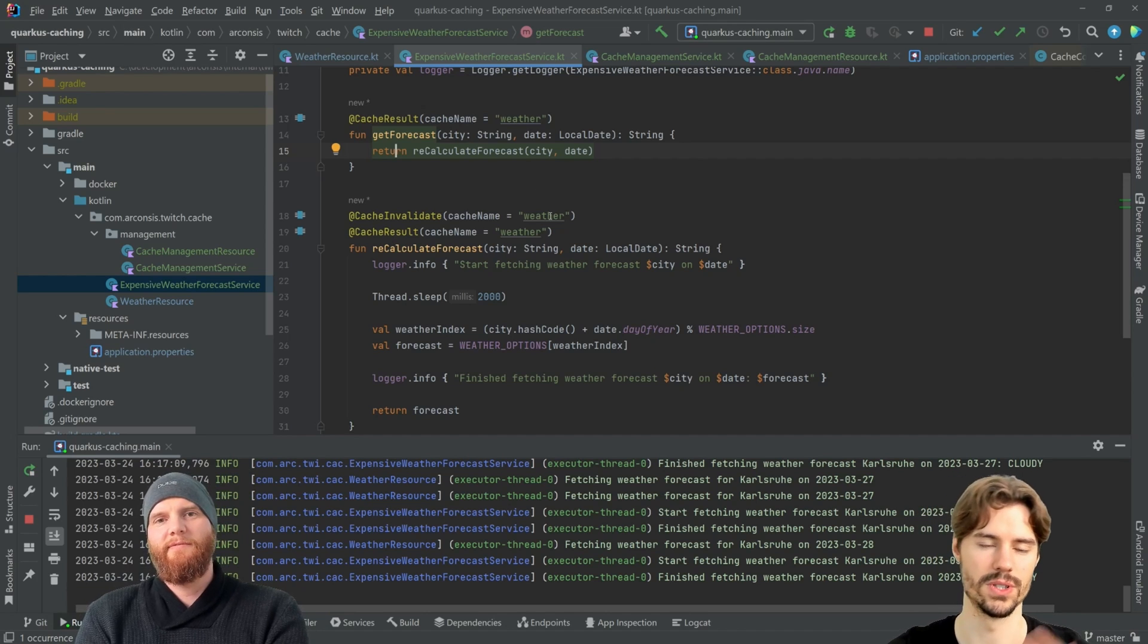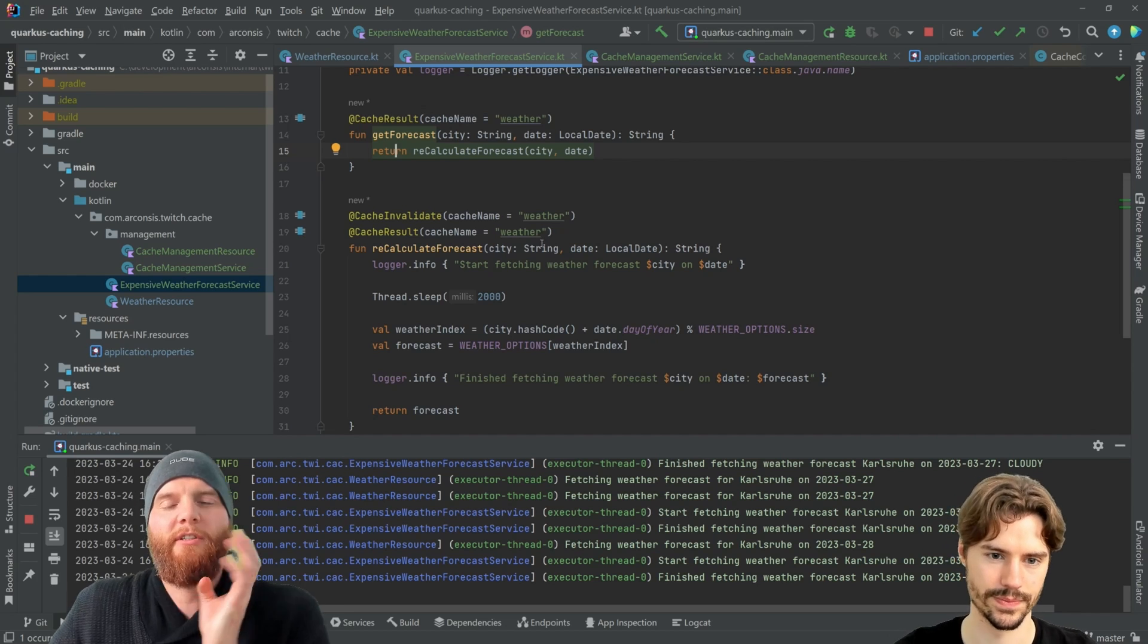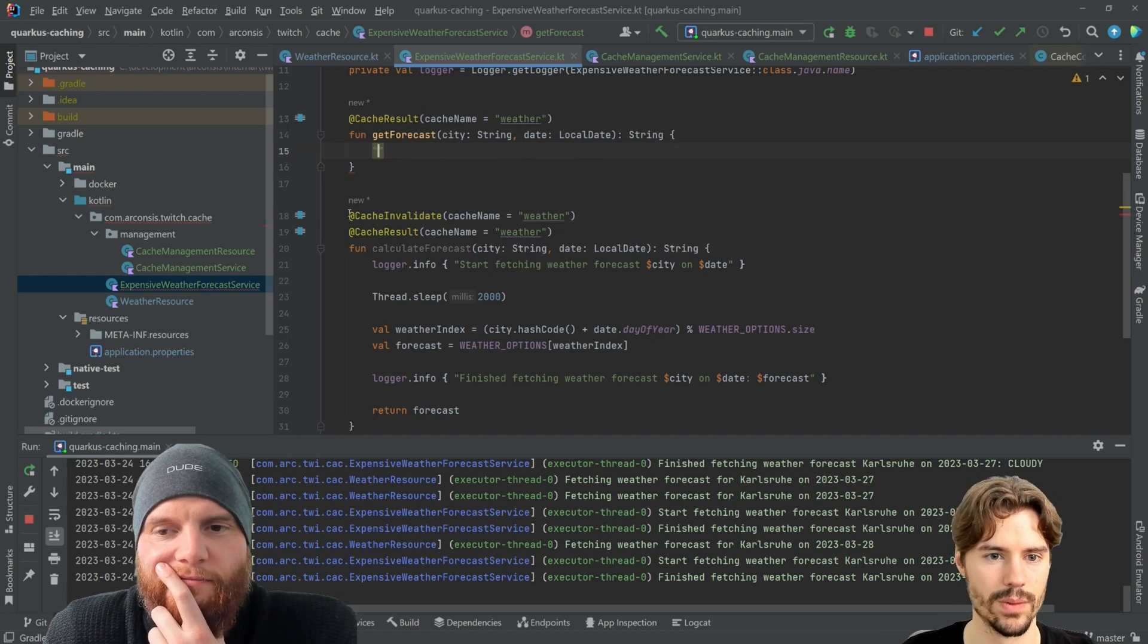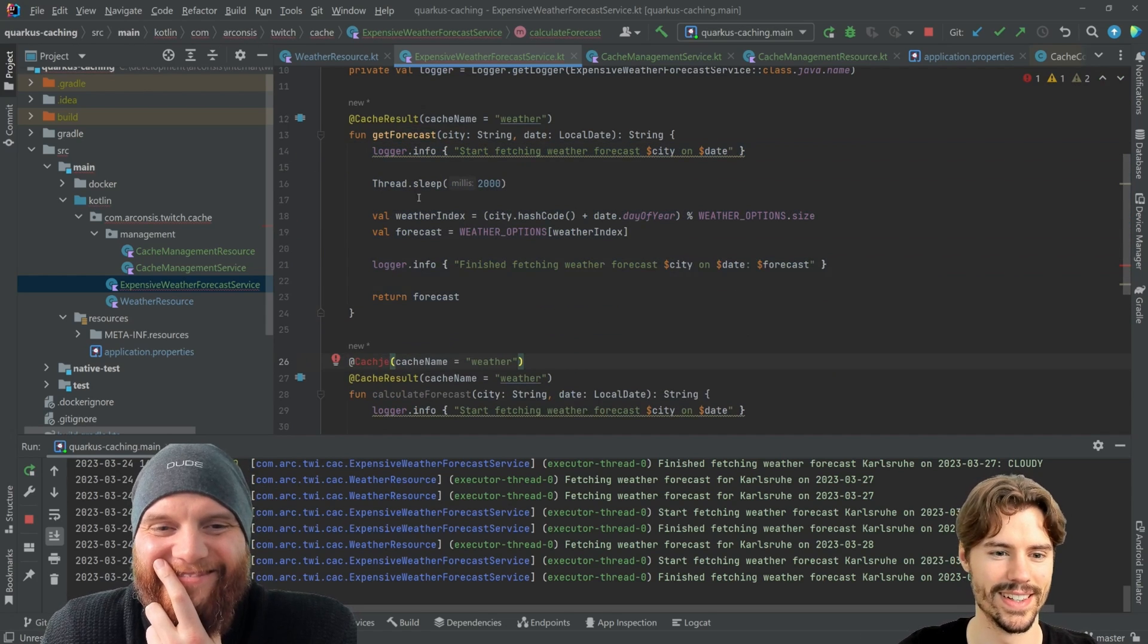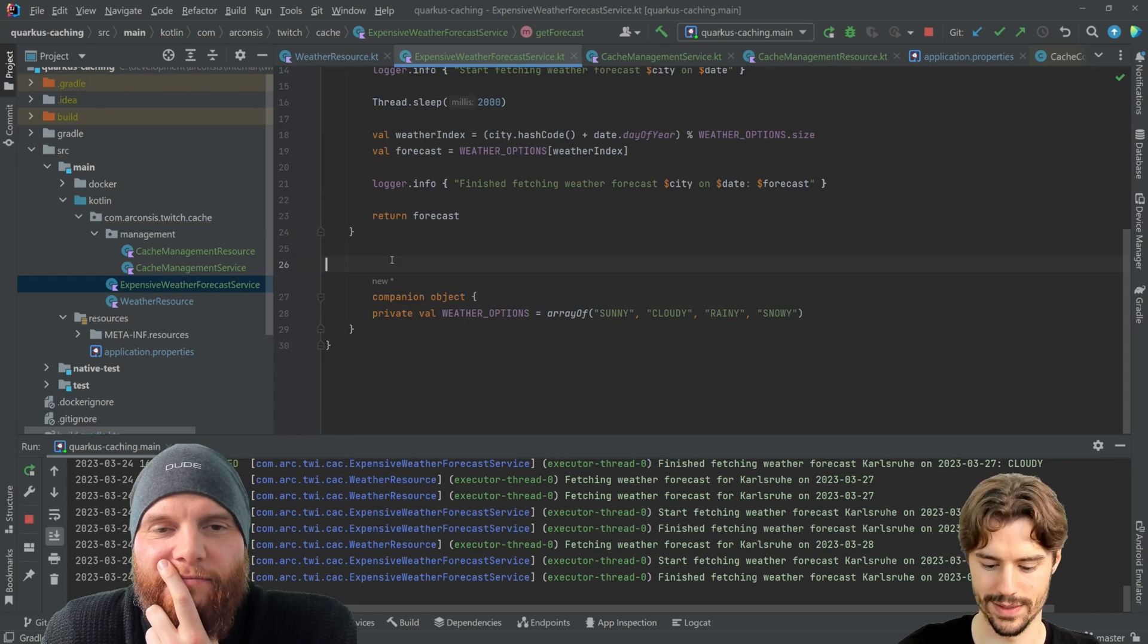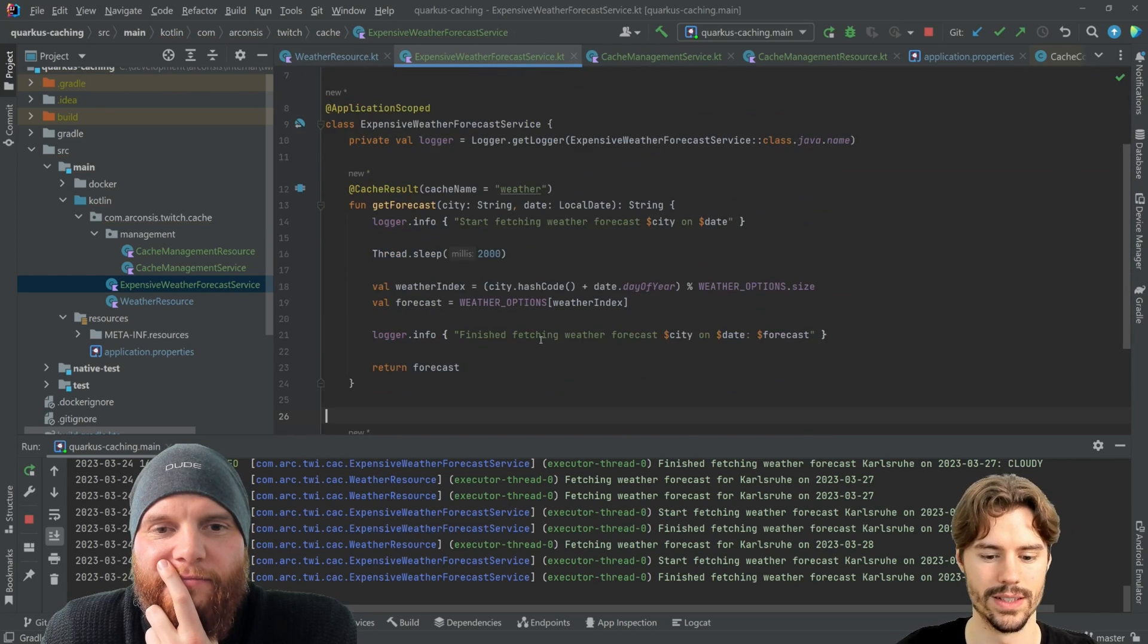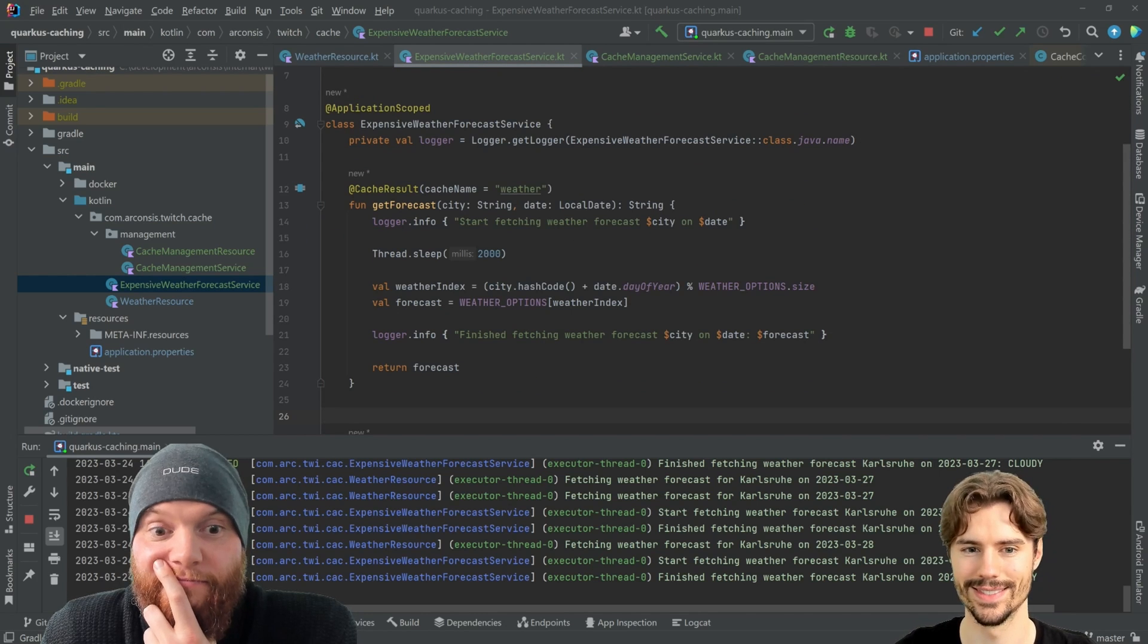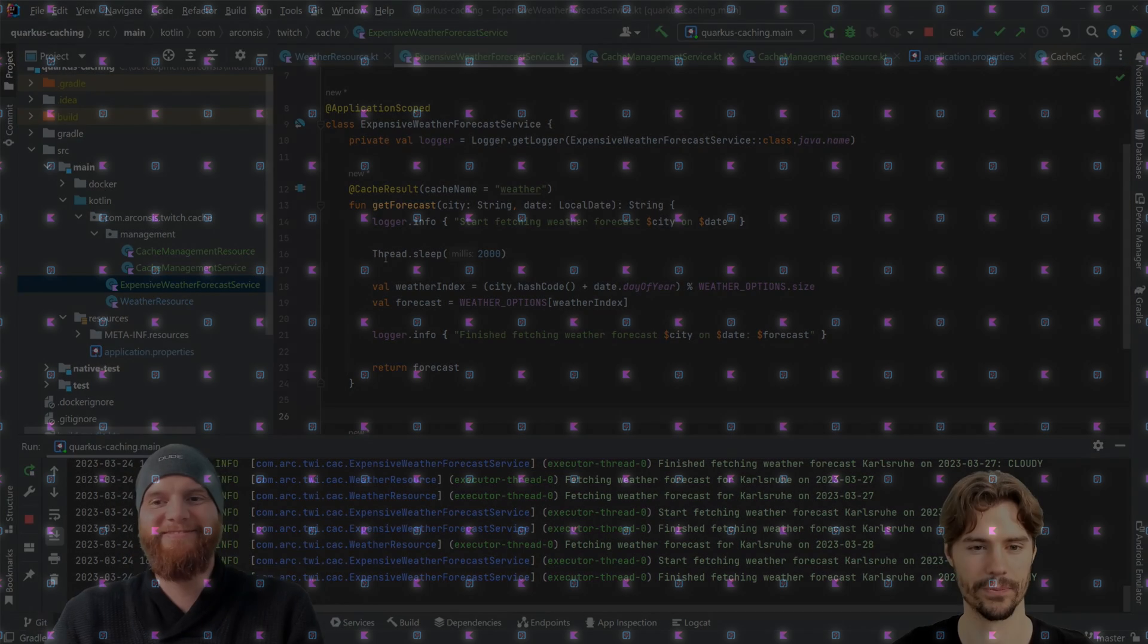Interesting. Okay. But yeah, probably a bit more limited than the usage. Um, yeah. Okay. I think that was clearing the cache. So perfect. Yeah.